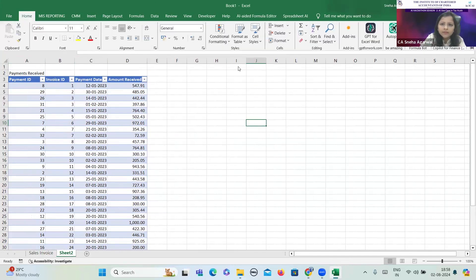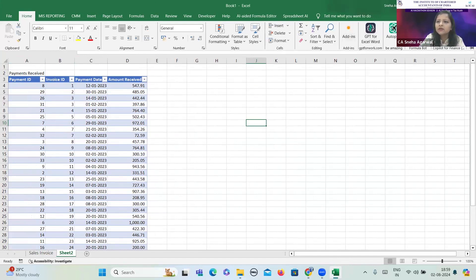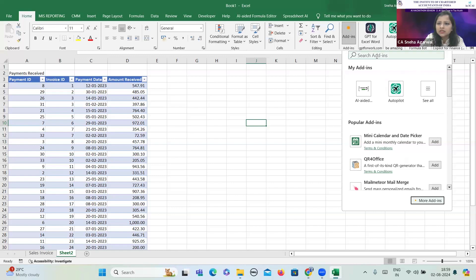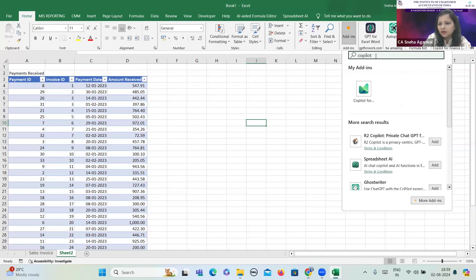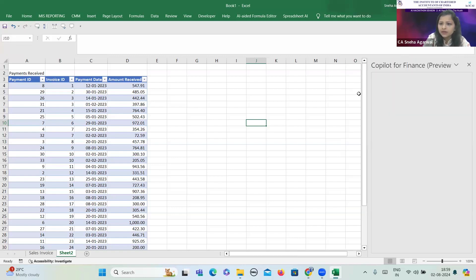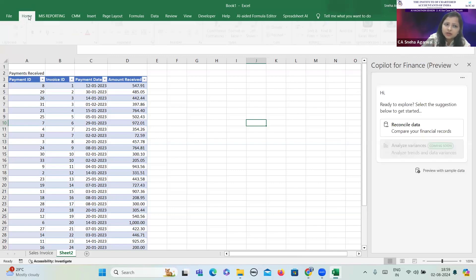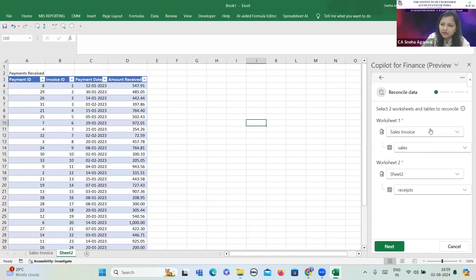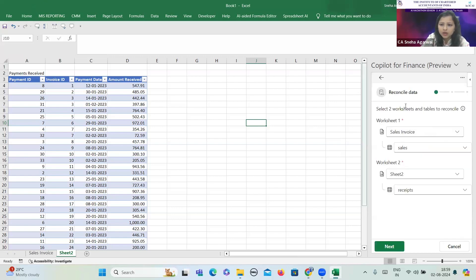To use the utility, I click on the Home tab. There is an option of add-ins. On clicking add-ins, there is an option to search for the add-in I'm looking for — Copilot for Finance. On clicking it, I just need to add it, and then a ribbon gets added automatically on the Home tab. Here I need to select the data to be reconciled, and it shows the two worksheets I have already provided: the first one is the Sale Invoice sheet, and the second is Sheet 2 — the detail of receipts received corresponding to it.